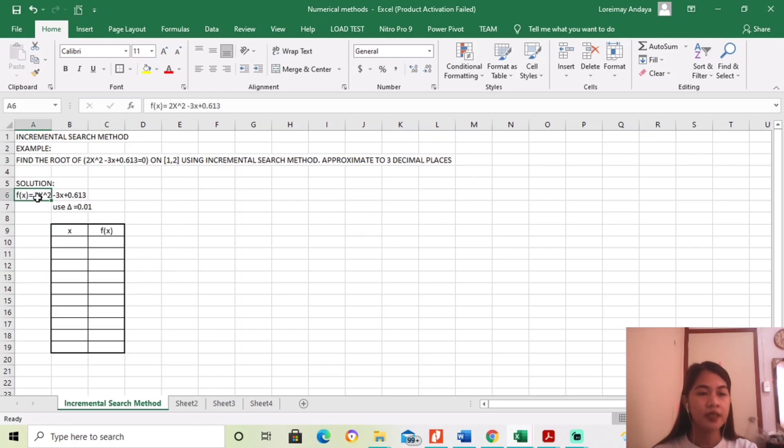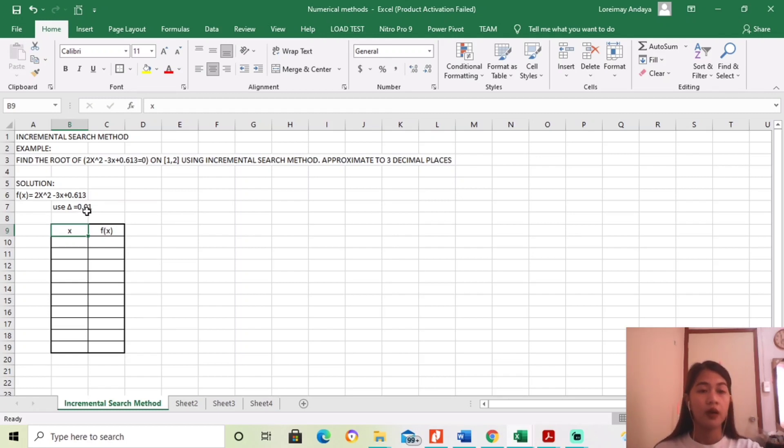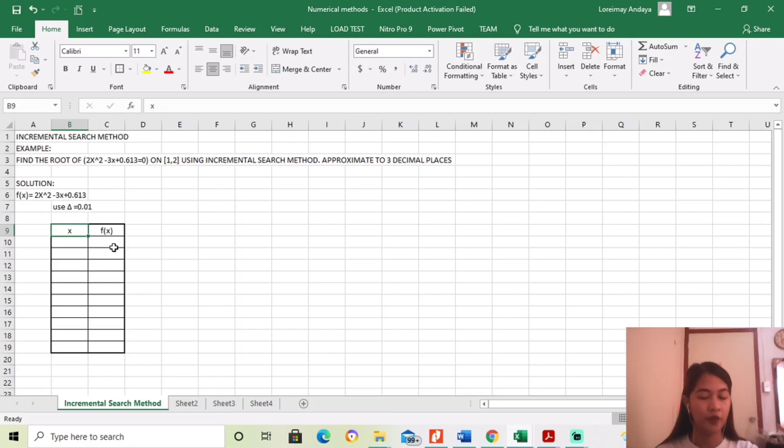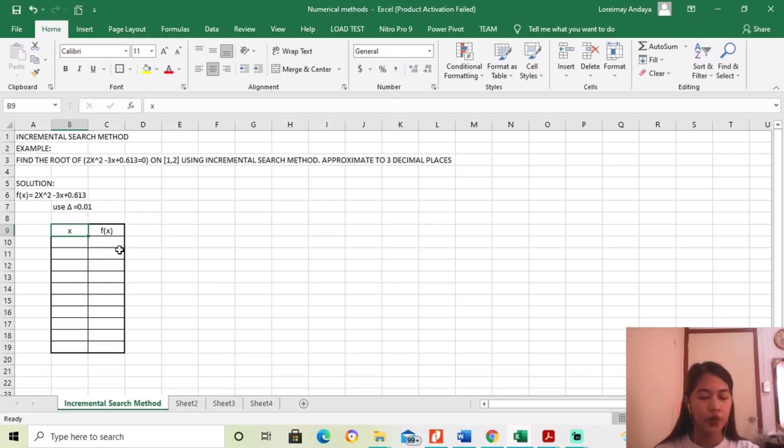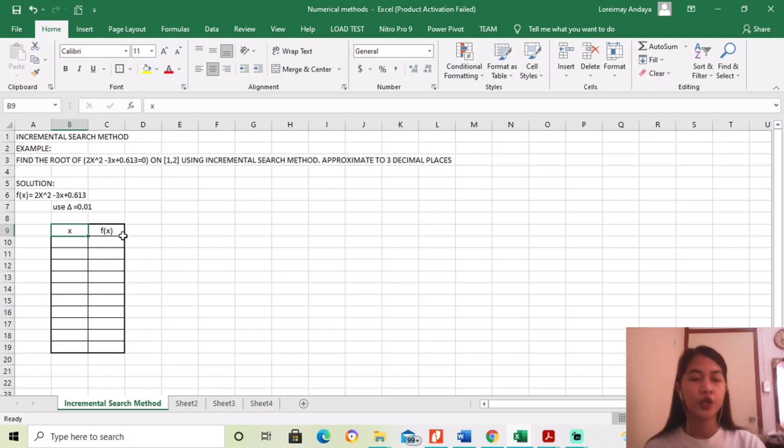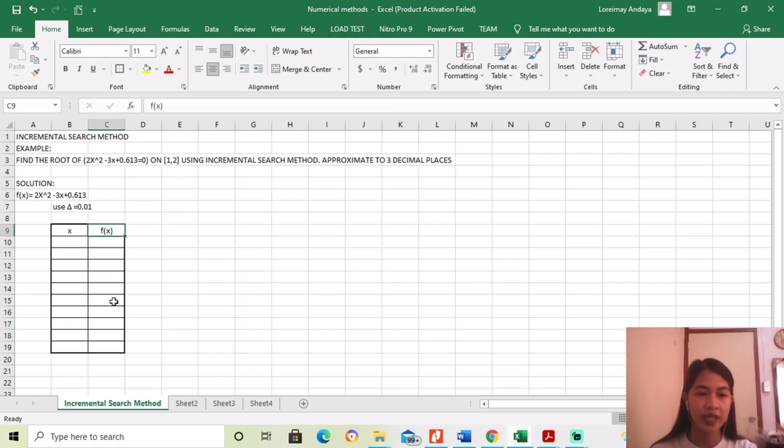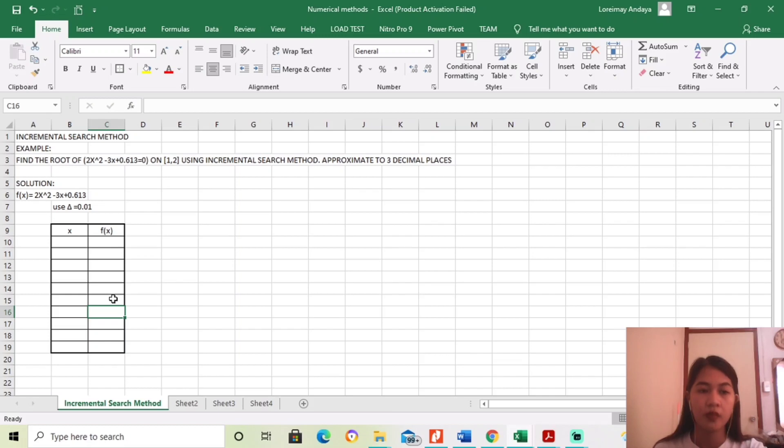So first, so here is the function and use the interval to find the value of the function. So as I said earlier, so you will find the roots by identifying function sign changes between neighboring points. So meaning, if the value of the function of x changes in the sign, so between that interval, nandun yung roots ng equation.